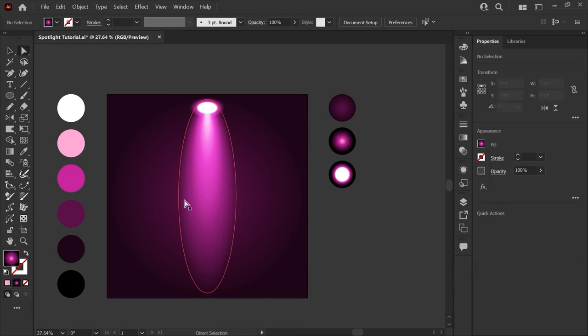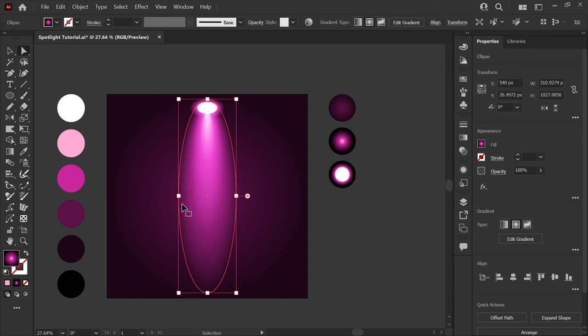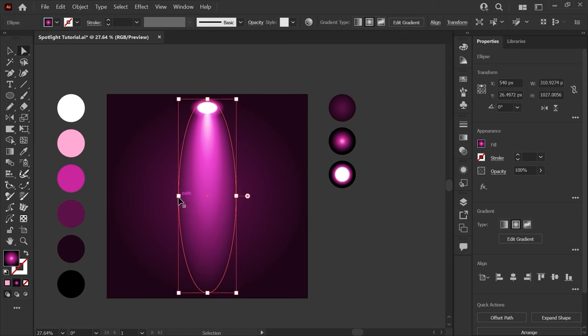To do this I will copy and paste the base shape that we made at the beginning. So this should be the back shape of your spotlight glow and we'll just use ctrl c or command c to copy that and ctrl f or command f to paste it in front.